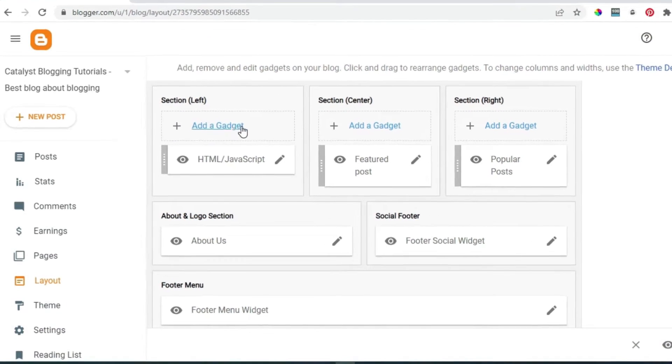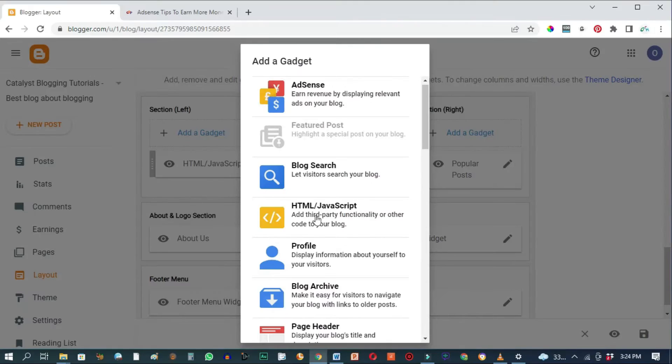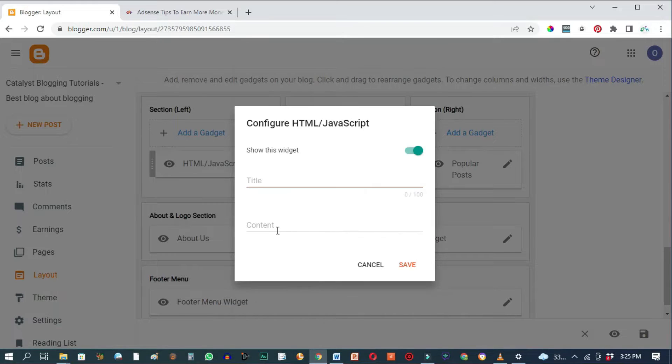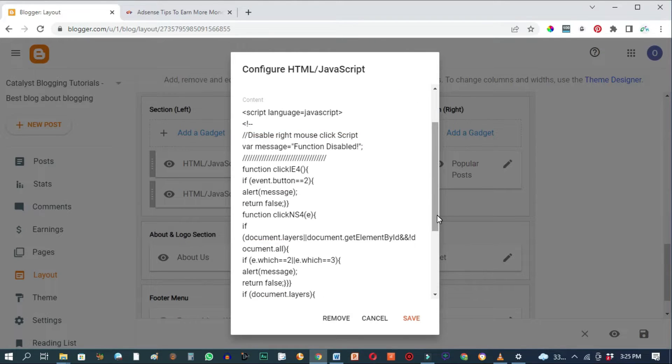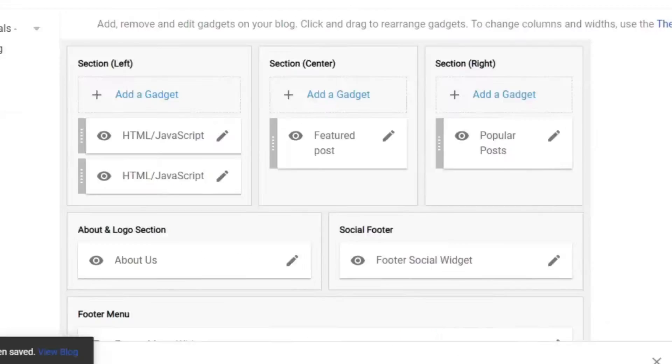Add a gadget, choose HTML JavaScript, then we'll paste our code right here. If you need this code, click the link in the description box below. Then just click on save.